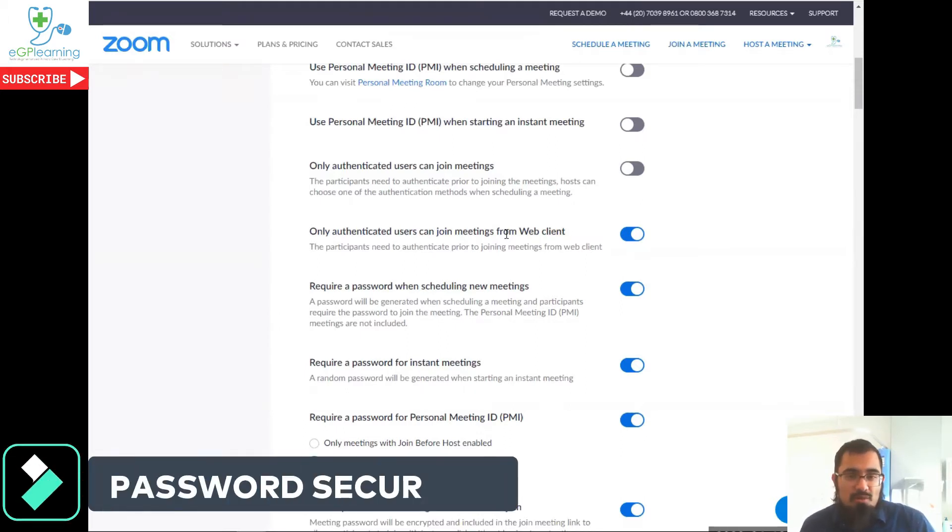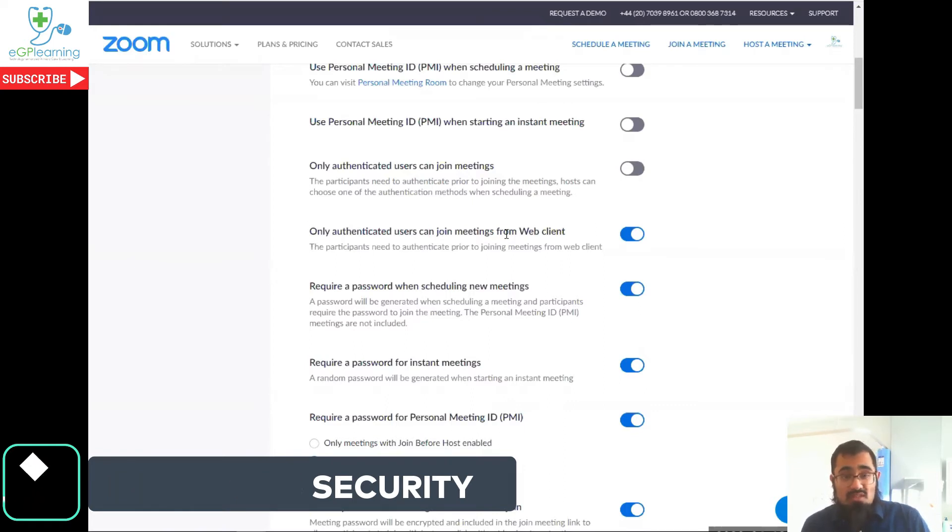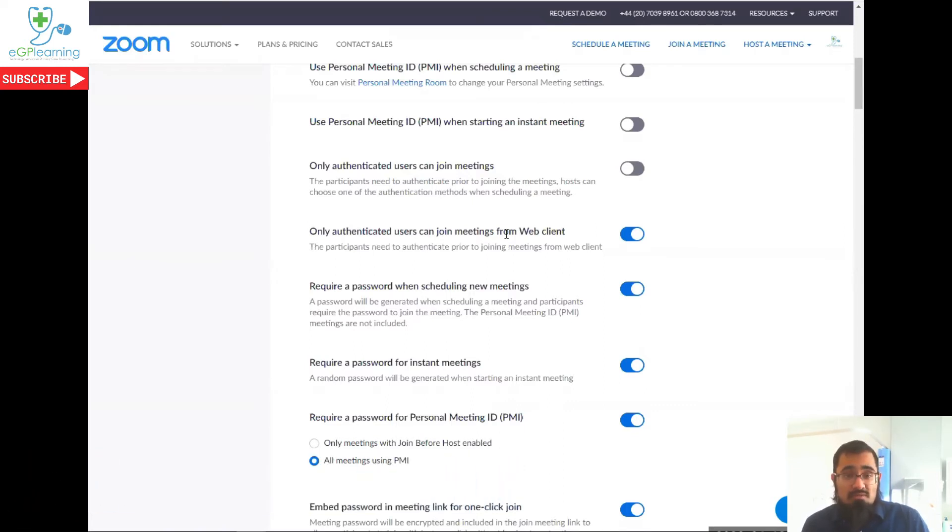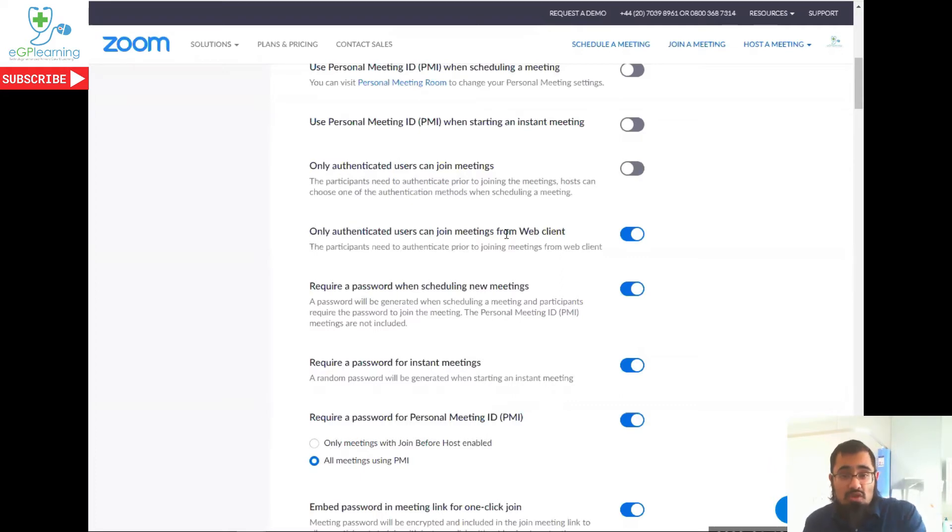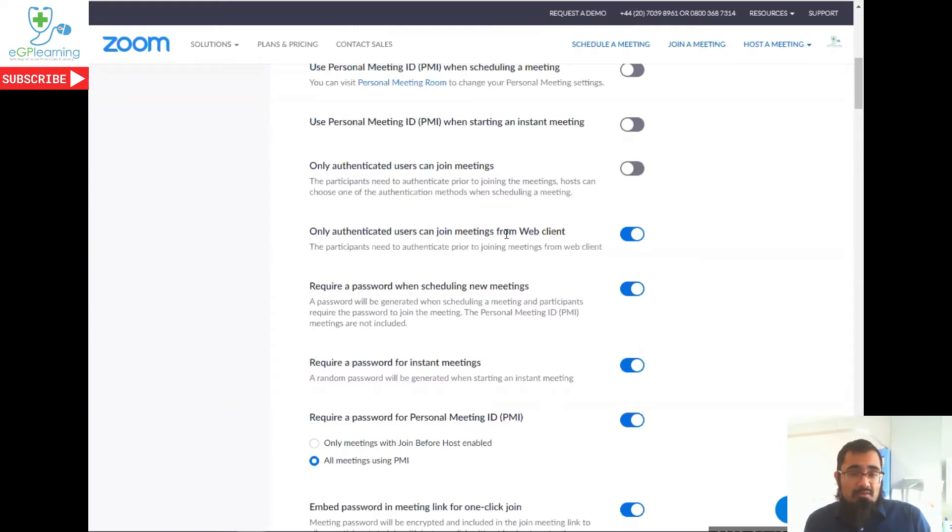So one of the challenges a lot of people have with Zoom and the security issues is the fact that Zoom doesn't necessarily specify you have to have a password. Well, you can have the settings set on so that it does now, and this just adds that extra level of security for preventing people that you don't want to join your meetings.